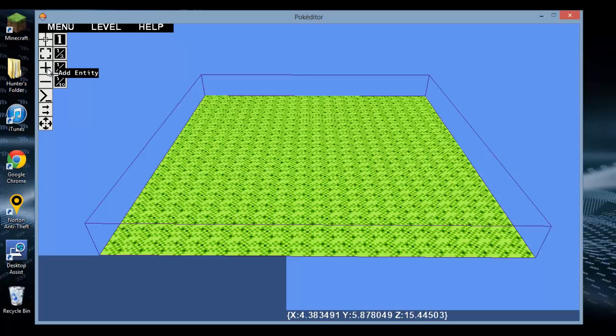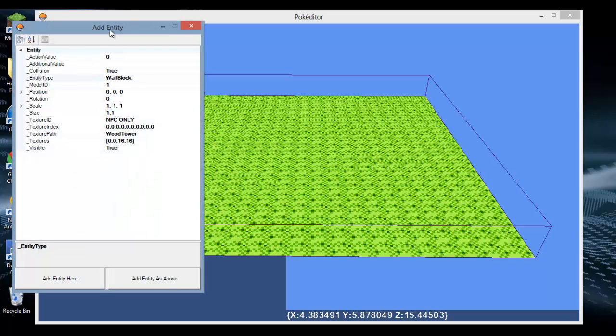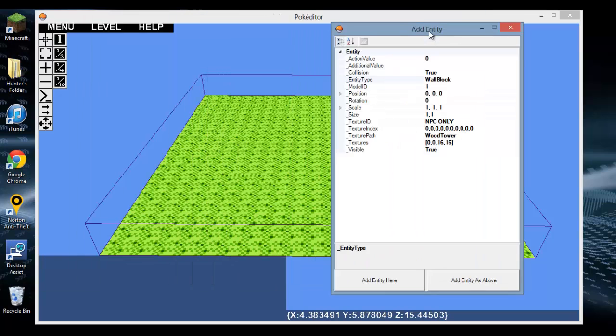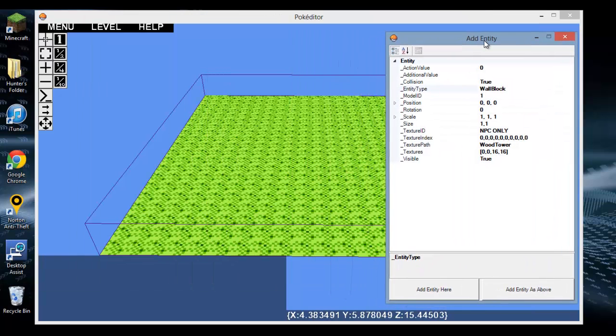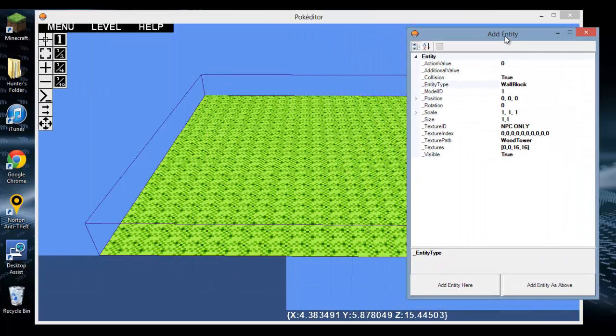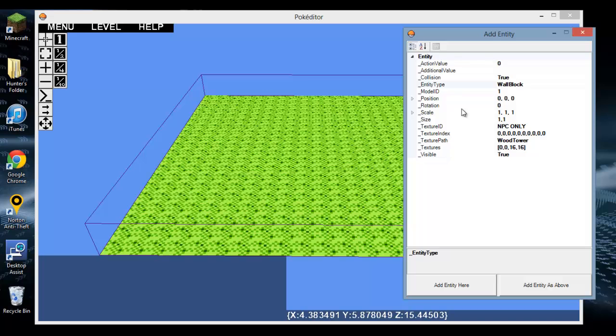PokeEditor is very buggy, especially with this command because it's still in development and the development is kind of slow, as the creator has other priorities. Some of the entities may add, some may not, but either way I'm going to teach you about all of them.